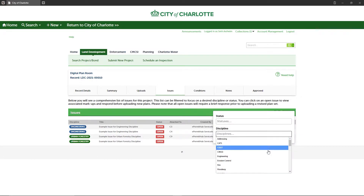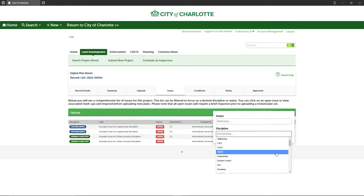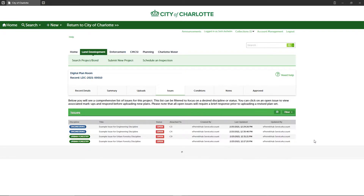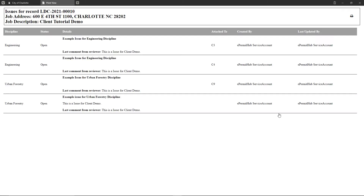From the issues list you can use filters to drill down the list by one or more issue statuses and/or plan review disciplines. Clicking the print icon enables you to print the issues list or save it to PDF to email it to your project team and other parties.